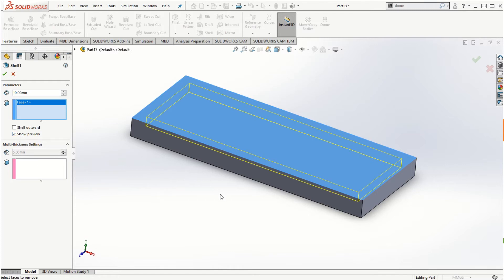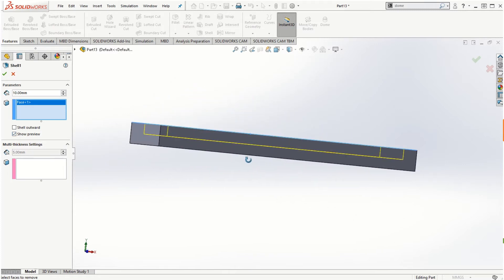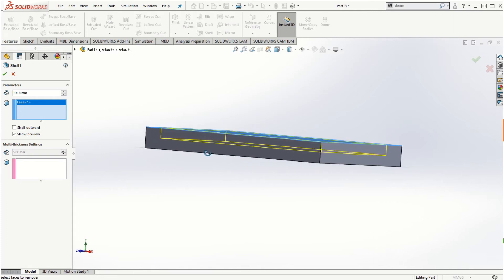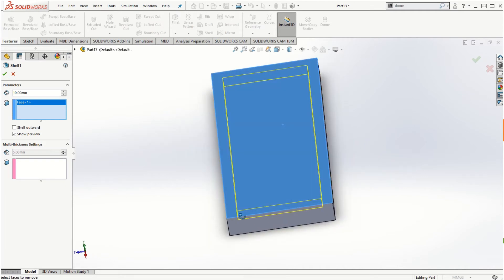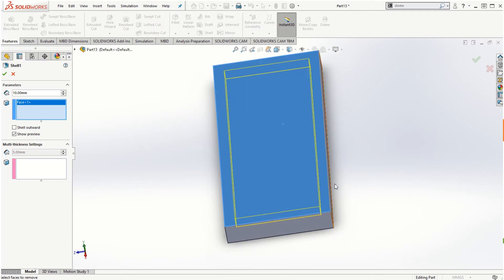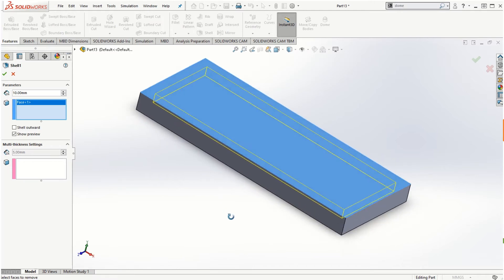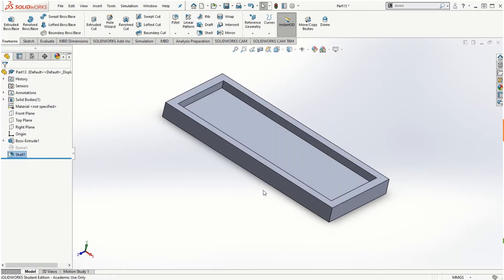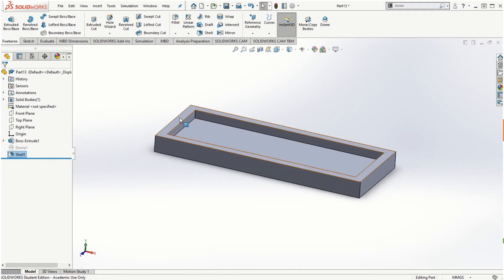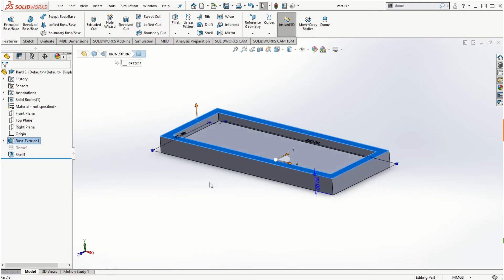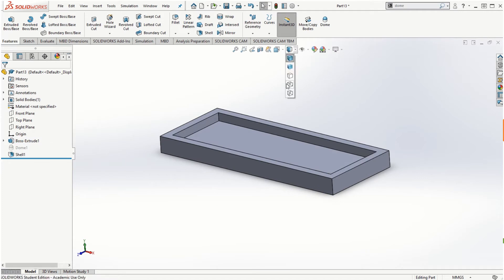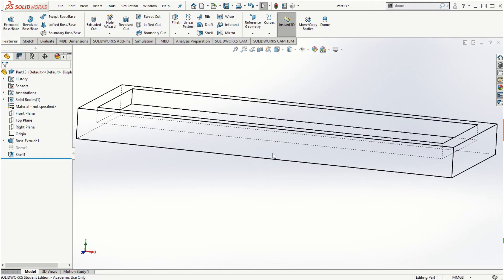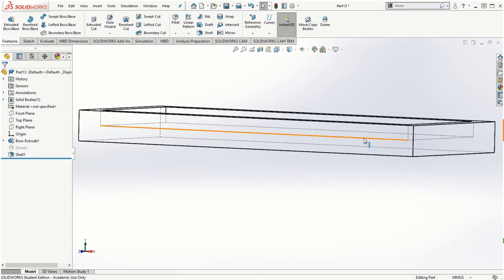We can also take a look at the preview, and if I rotate the solid model in all directions, I can see the thickness of 10 millimeters has been maintained from all three different directions. Once I click OK, I get the part shelled with a thickness of 10 millimeters. I can also look at it using hidden lines visible and notice that the thickness is 10 millimeters all around.